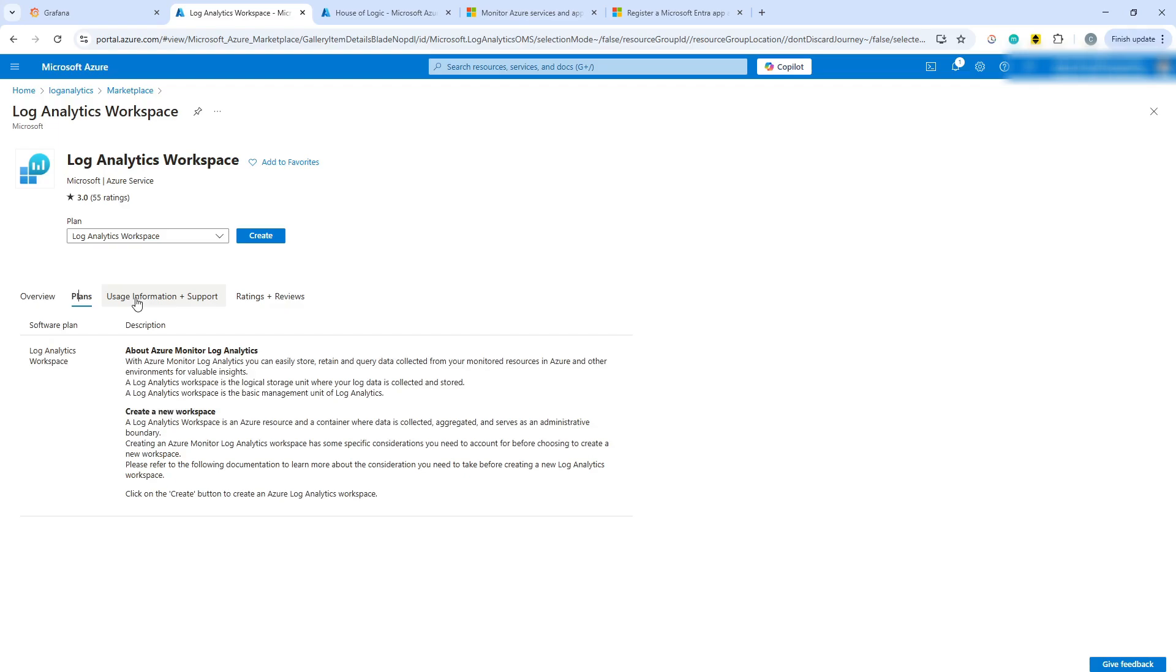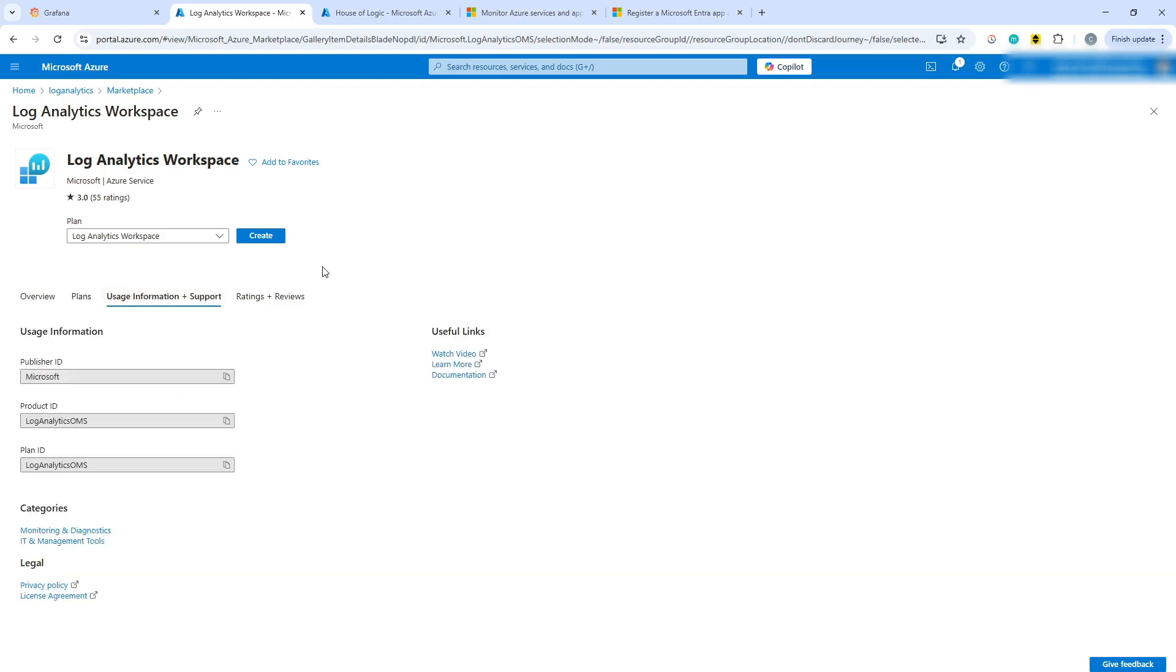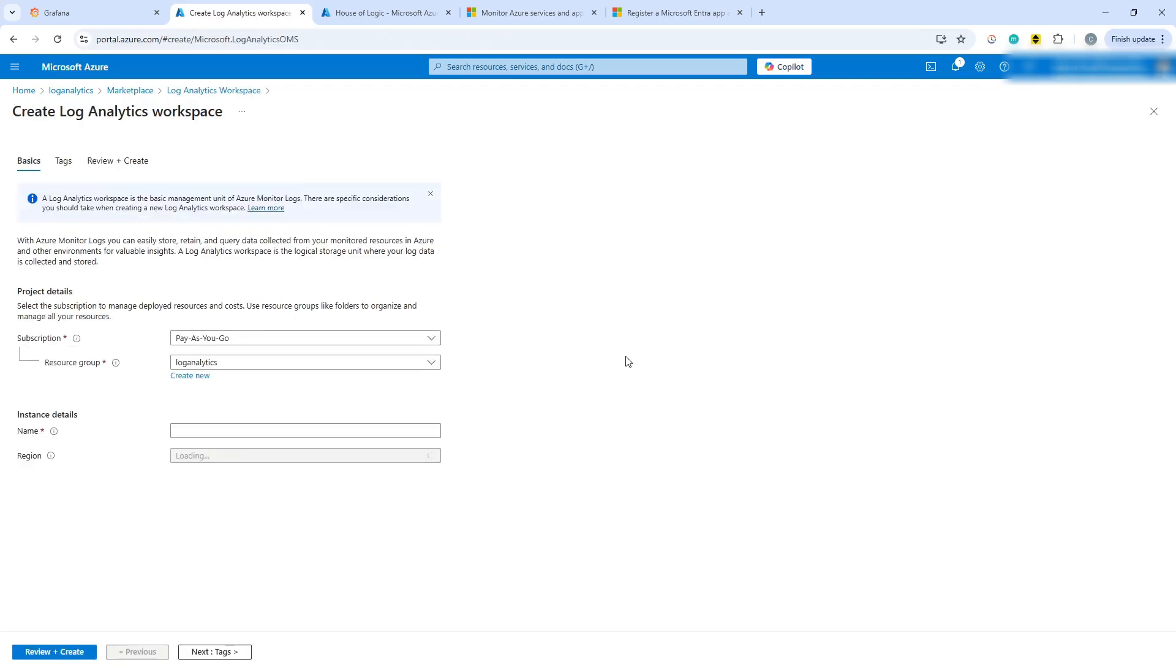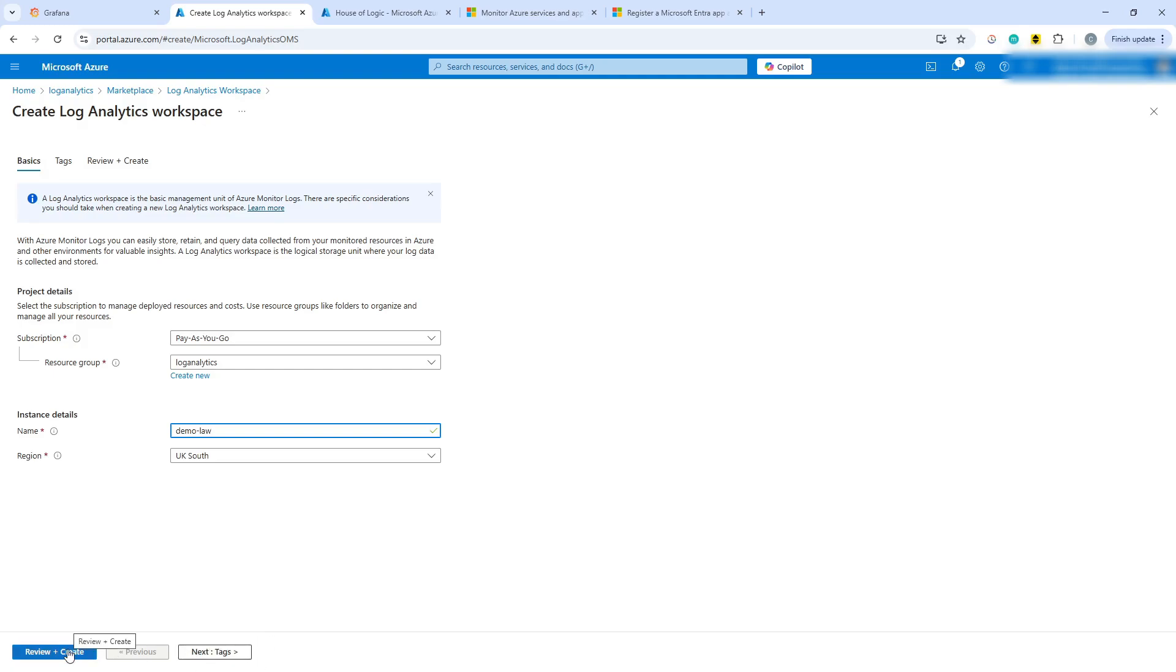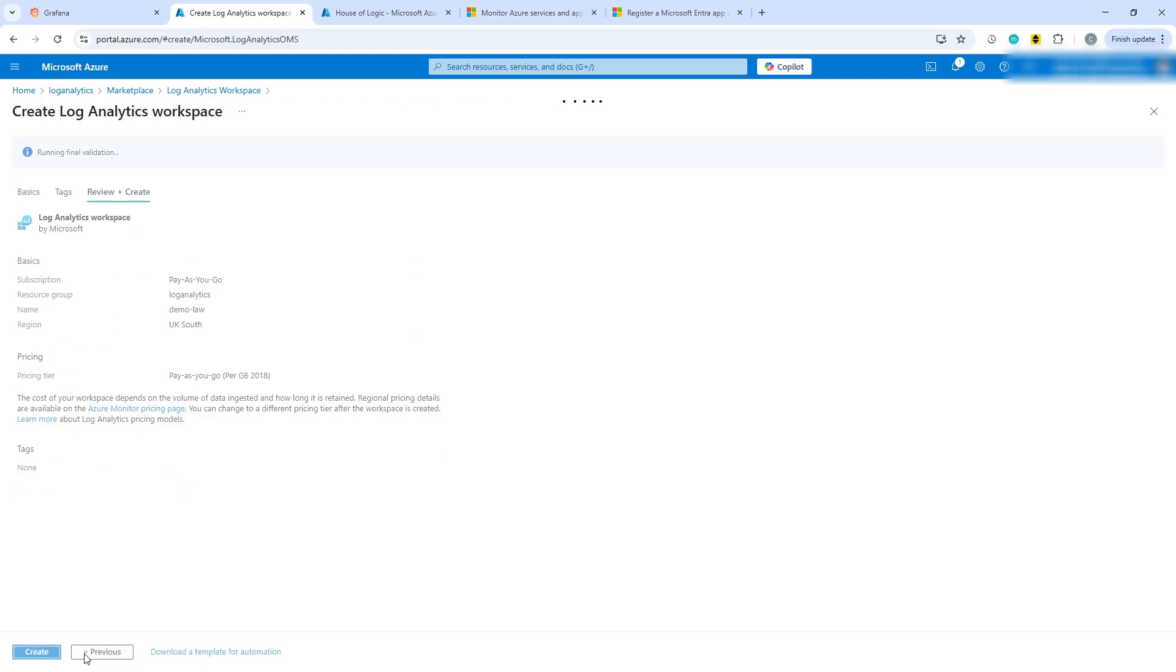There we go, usage information. Yeah, that's all fine. Hopefully it's not going to cost me a fortune. We're going to call it demo LAW and we can then hit create. So we've already created a resource group in Azure to put it into. Shouldn't take very long.